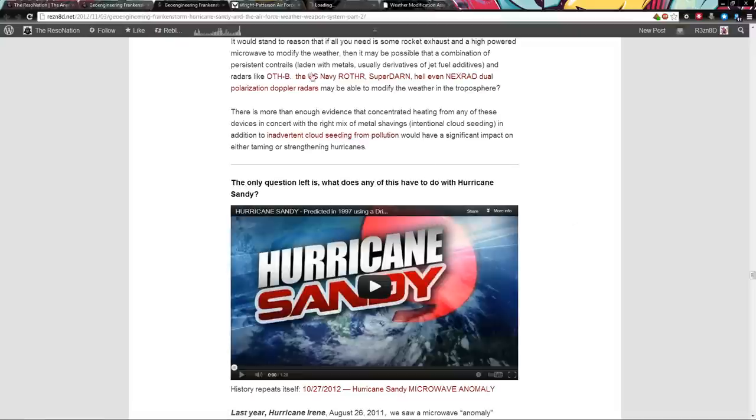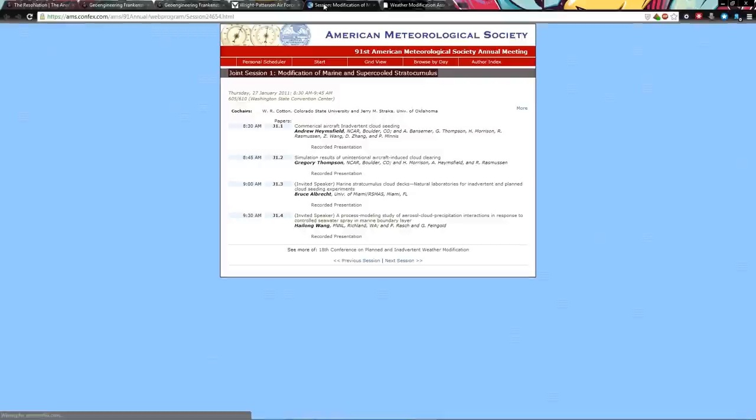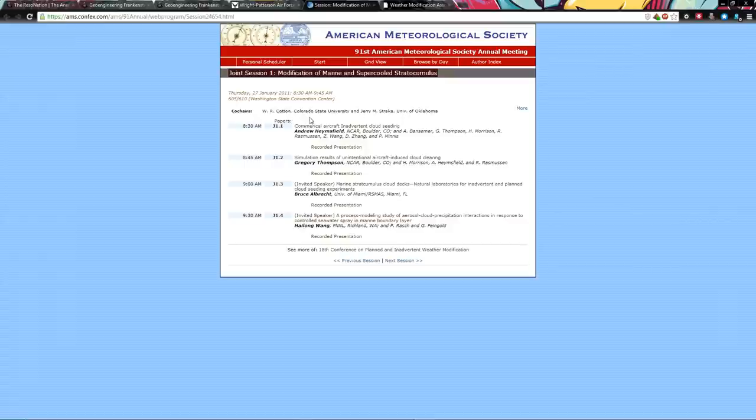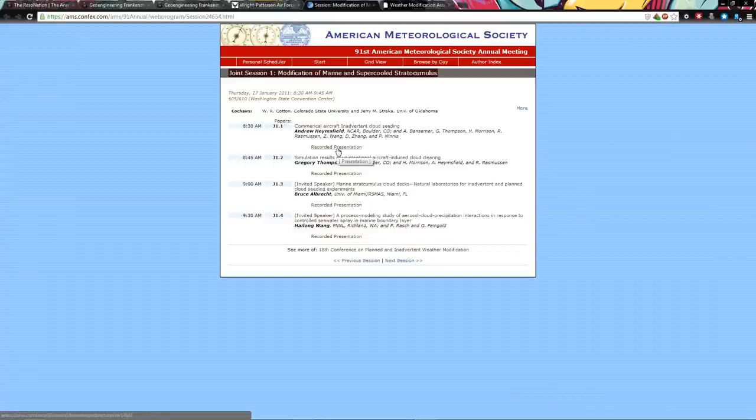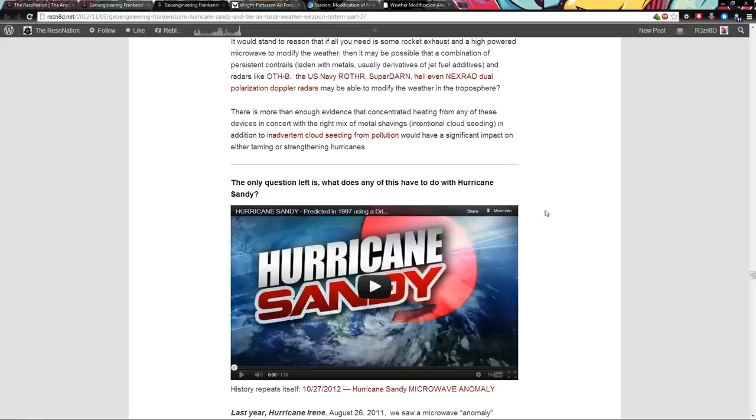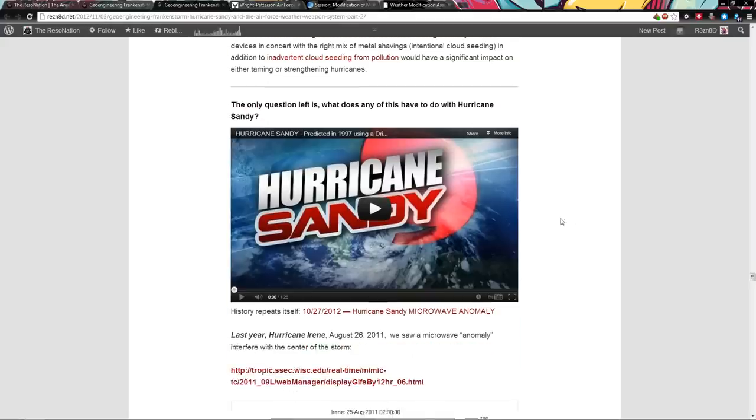Finally, we have the NASA videos on inadvertent cloud seeding, modification of marine and supercooled stratocumulus. This is for everybody talking about commercial airliners and chemtrails, commercial aircraft inadvertent cloud seeding. I have all of these videos up on my YouTube. Now, the only question left is, what does any of this have to do with Hurricane Sandy? Well, everything.